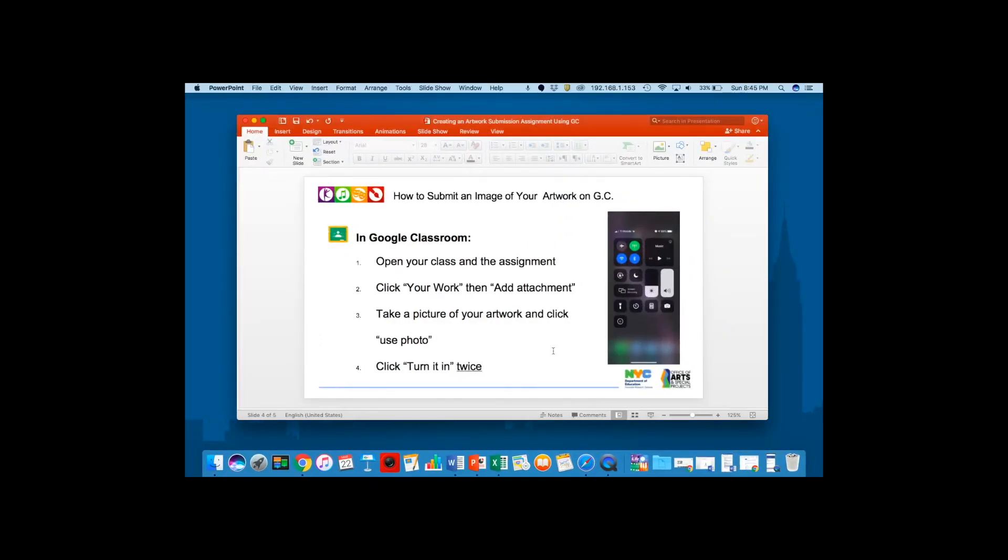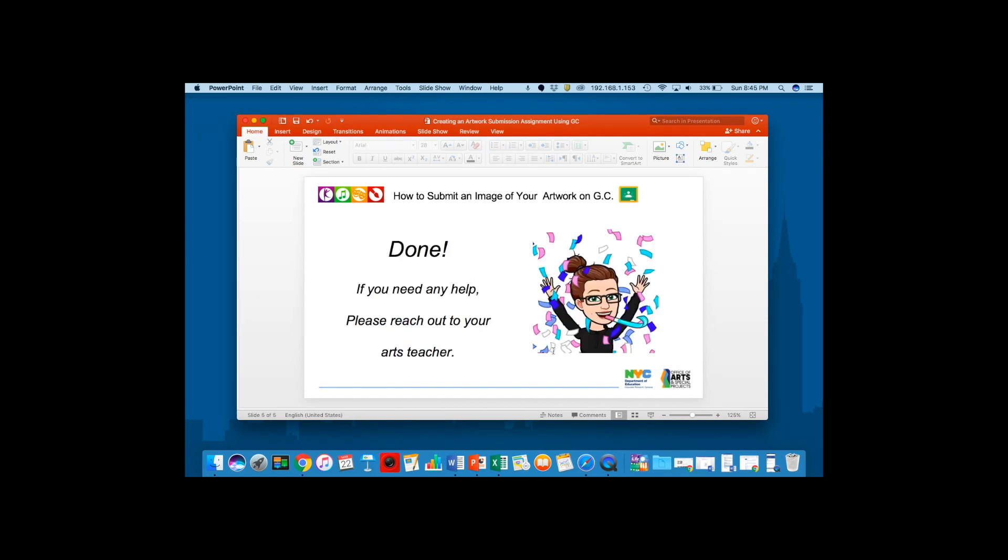So these were the steps that we just saw. Open your class and the assignment, click your work, then add attachment. Take a picture of your artwork and then click use photo. Click turn it in twice. And that's it. You're done.